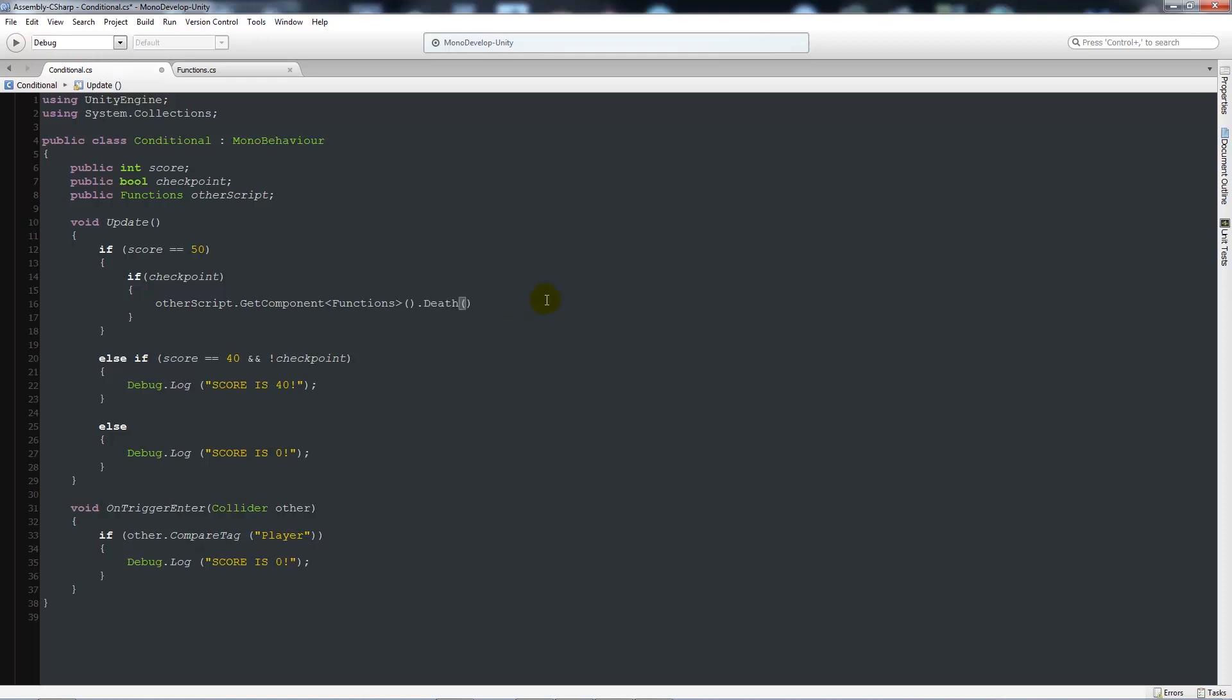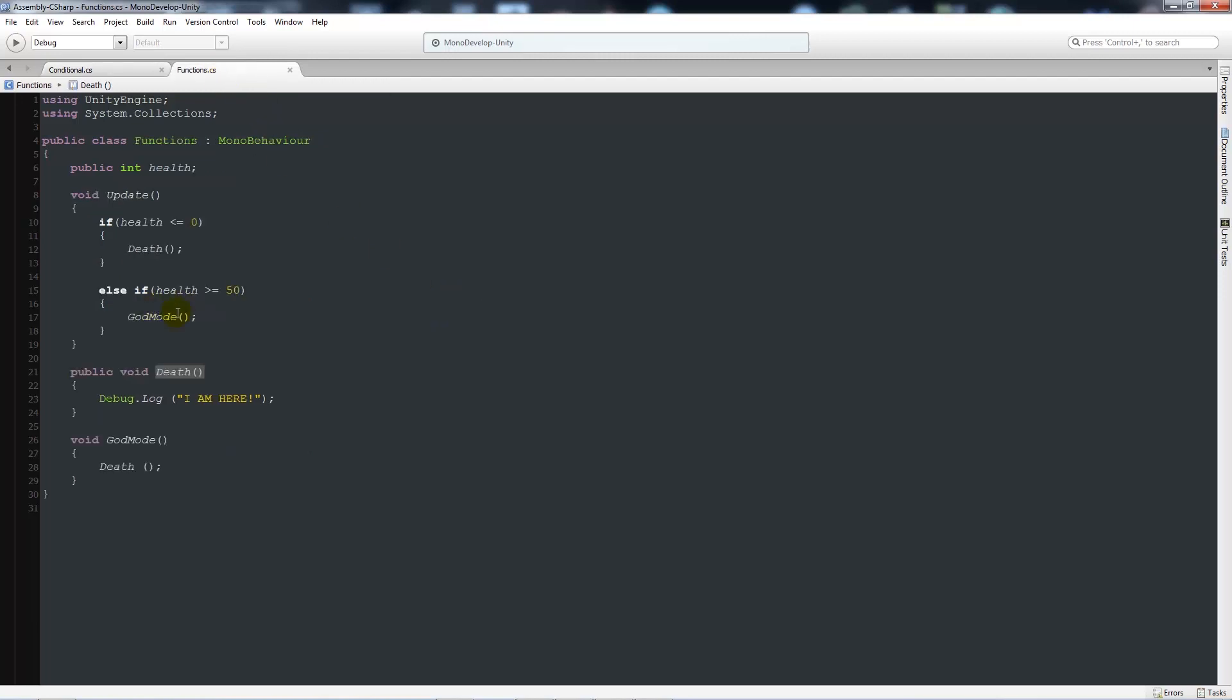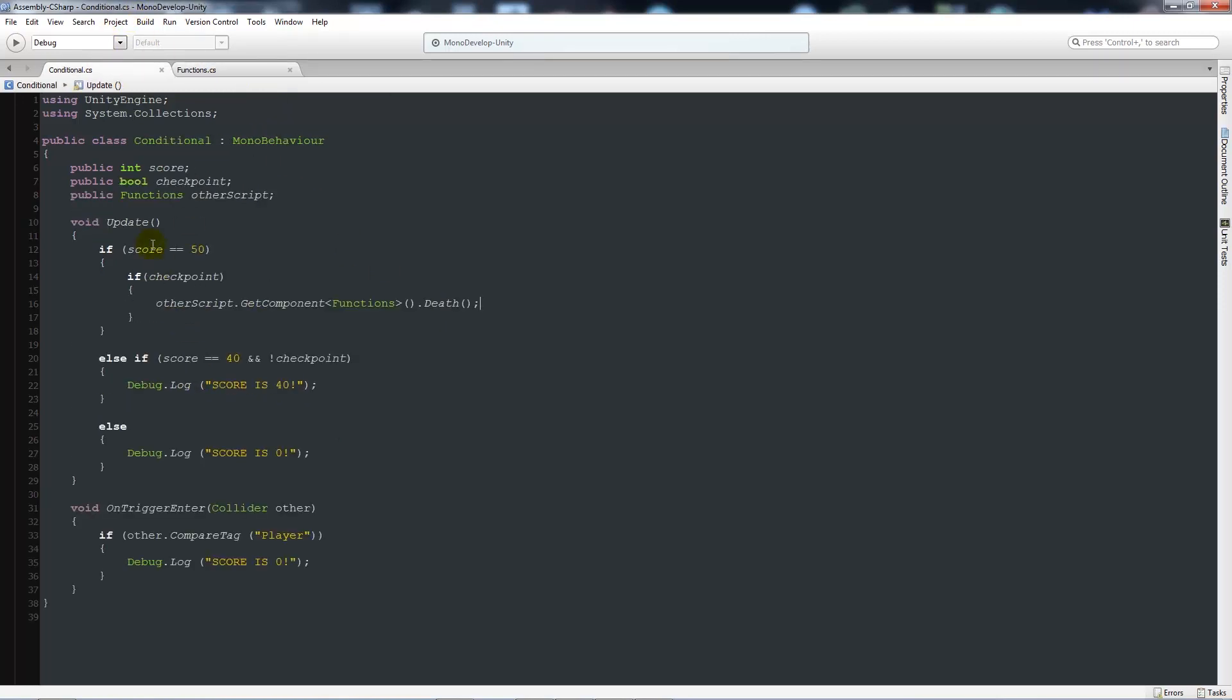And we'll look for whatever new function that we're after. So then we can type in death. Make sure it's got a semicolon. So you can see that there, the other script. We're looking for a component. We're looking for the script, which is functions. And then what we're going to do is we're going to call death. And we expect that when score is equal to 50 and if we've got a checkpoint, we'll be able to execute that code.